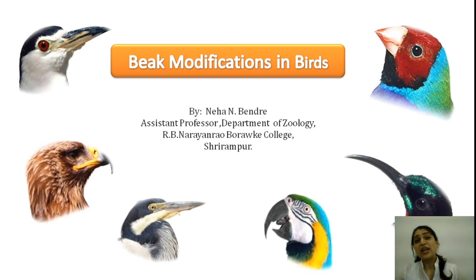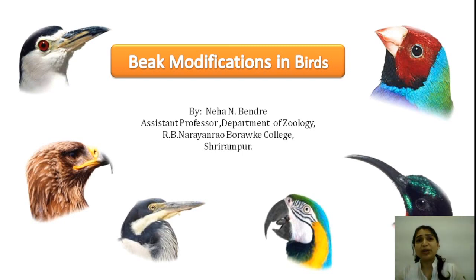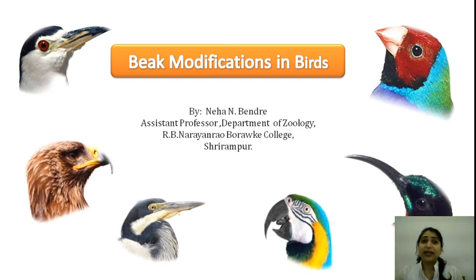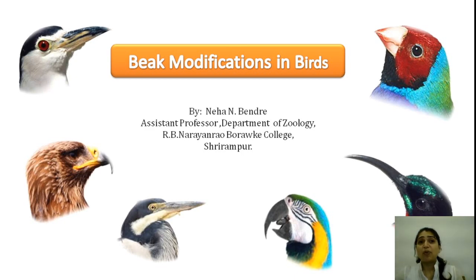All birds have one beak, but it has evolved differently in each species to improve its function in response to its environment. These functions include feeding the young ones and themselves, defending themselves, mating and courtship behavior, regulating their body temperature, and building the nest.